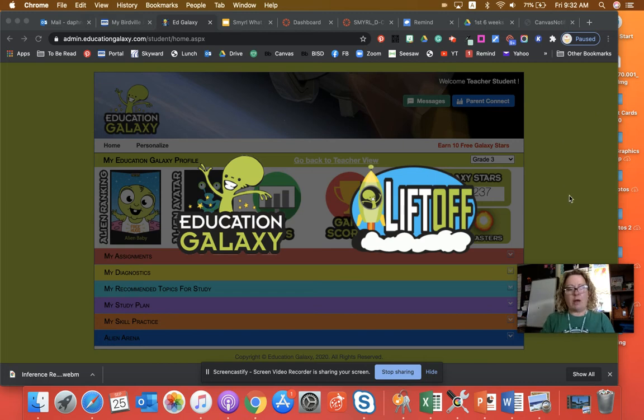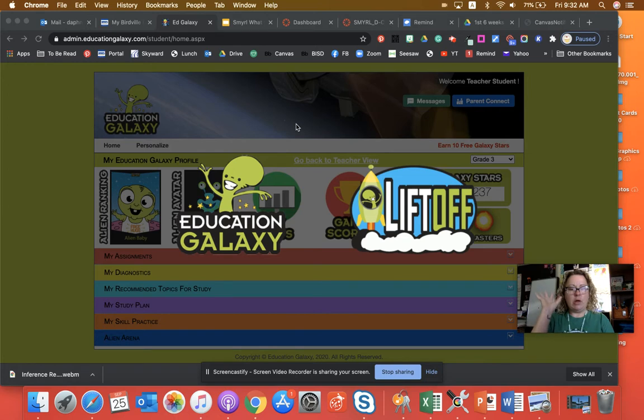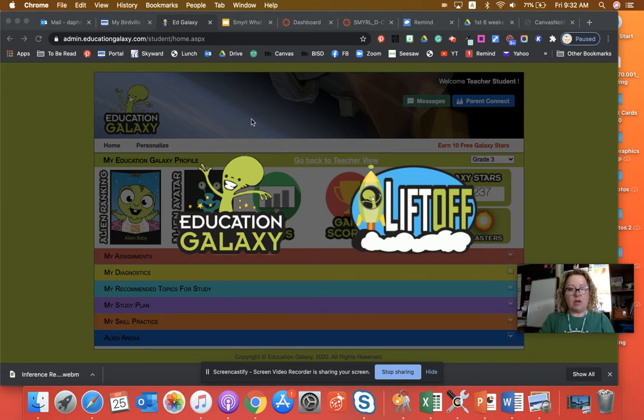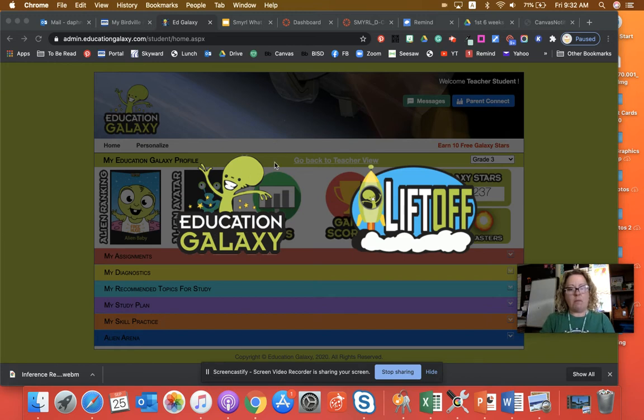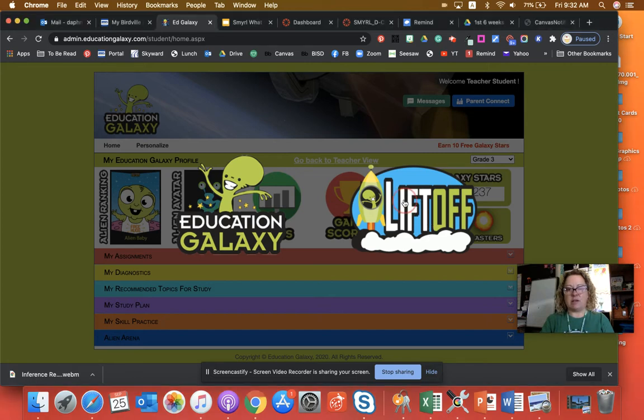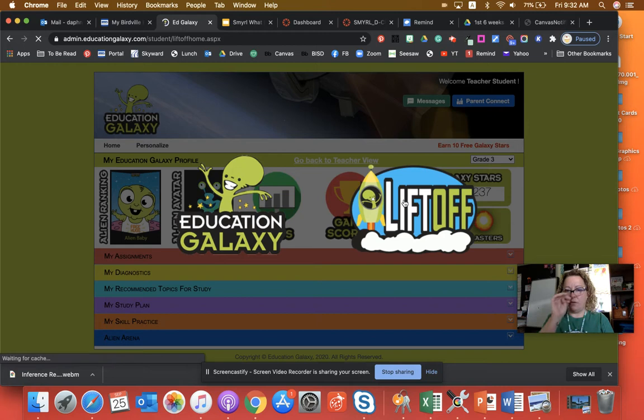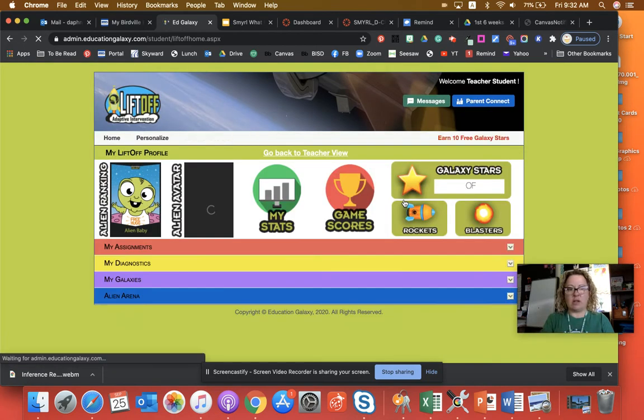So this is your home screen when you go to your portal and you click on Education Galaxy. You are very used to going to this side, Education Galaxy, but I want you to, for reading this week, I want you to go to this side. It says Liftoff. Okay, so click that.